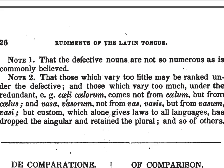Note one: that defective nouns are not so numerous as is commonly believed. Note two: that those which vary too little may be ranked under the defective, and those which vary too much under the redundant — as caeli, caelorum comes not from caelum but from caelus; and vasa, vasorum not from vas, vasis, but from vasum, vasi. But custom, which alone gives laws to all languages, has dropped the singular and retained the plural, and so of others.